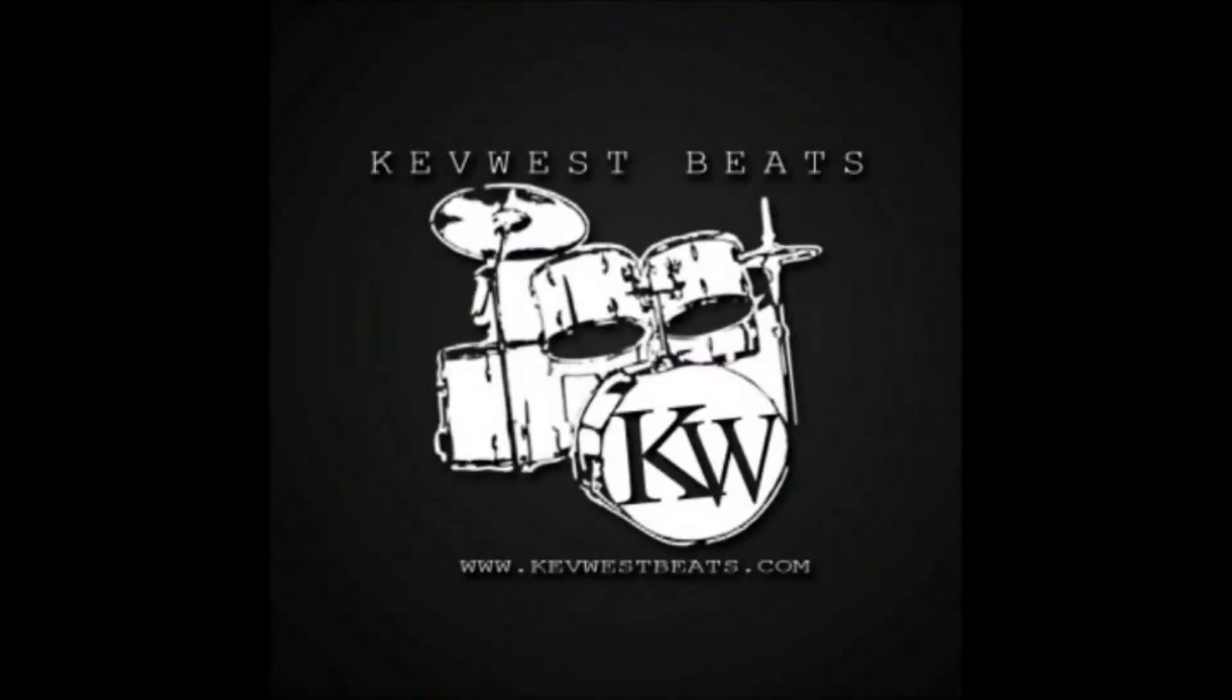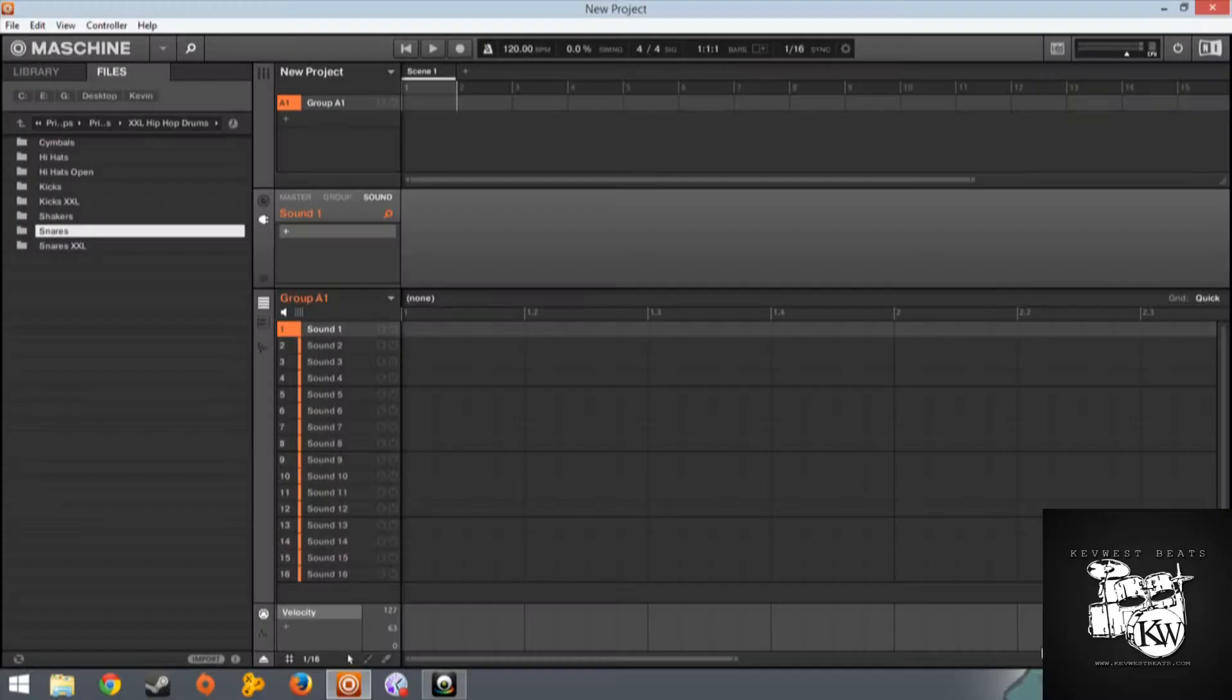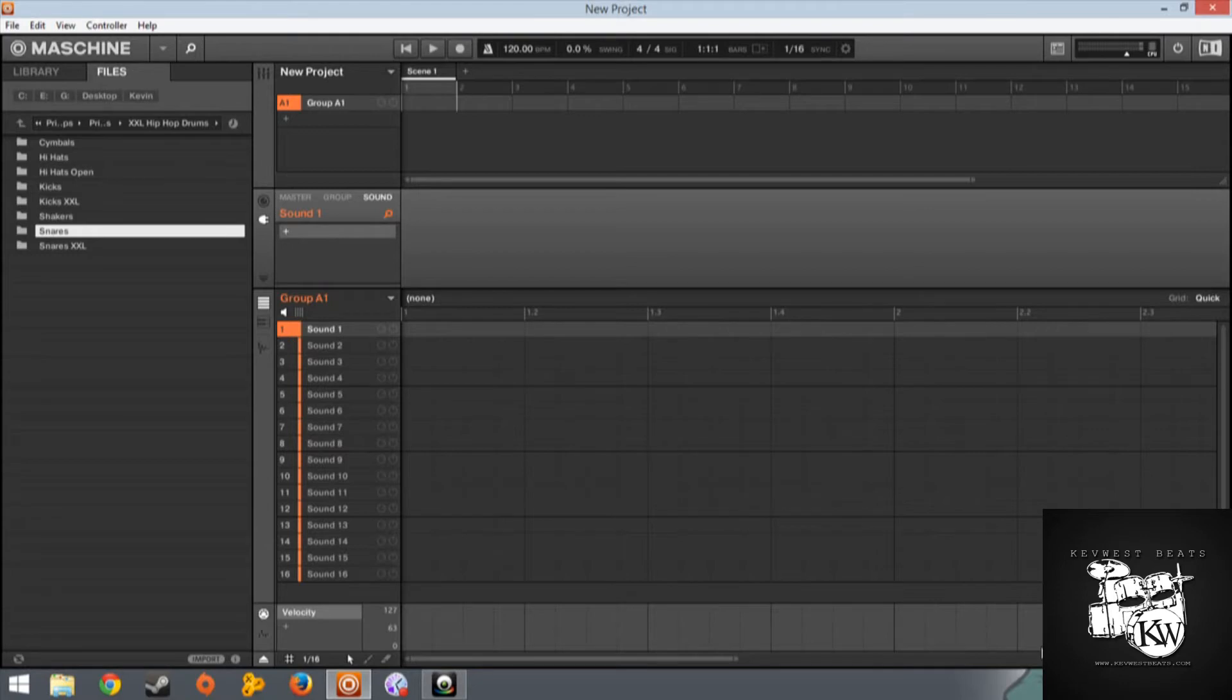KevWestBeats.com. Hey guys, Kev here today. We're going to be talking about XXL hip-hop drums by Prime Loops.